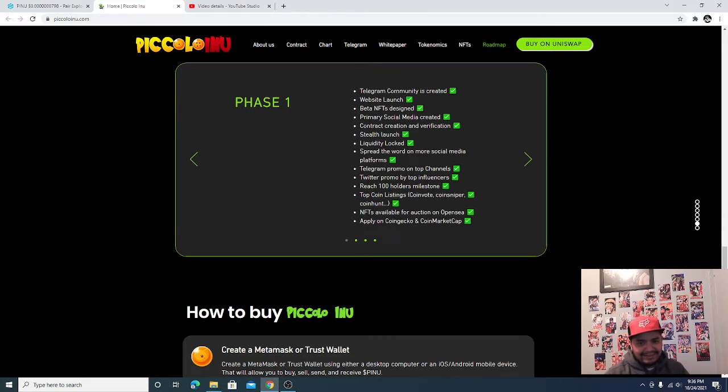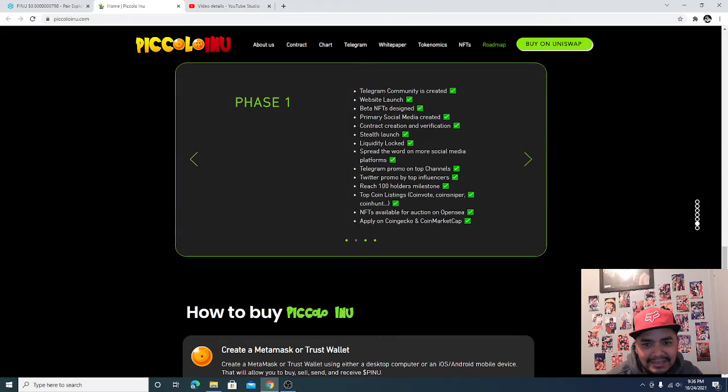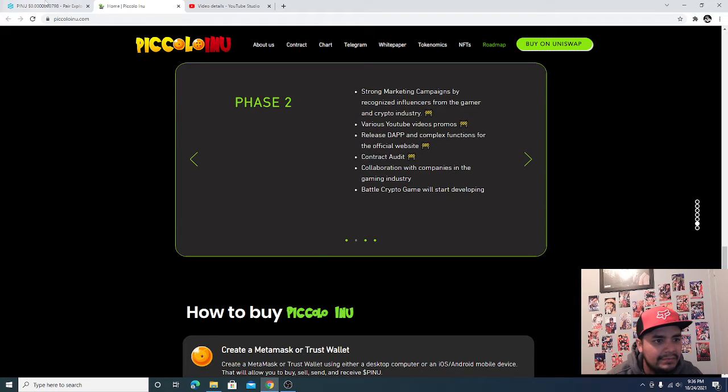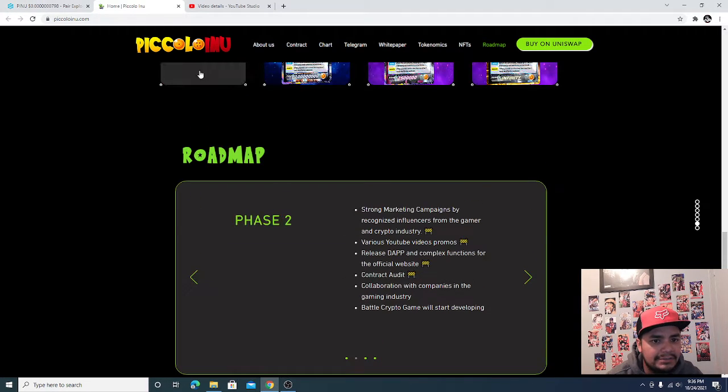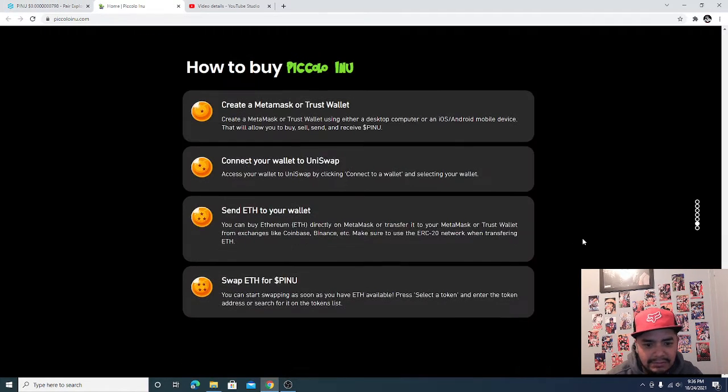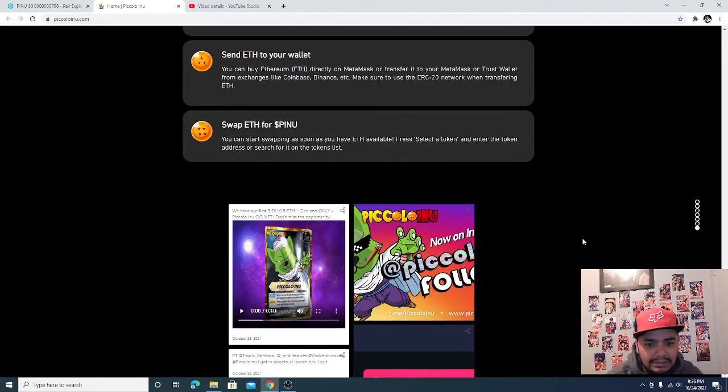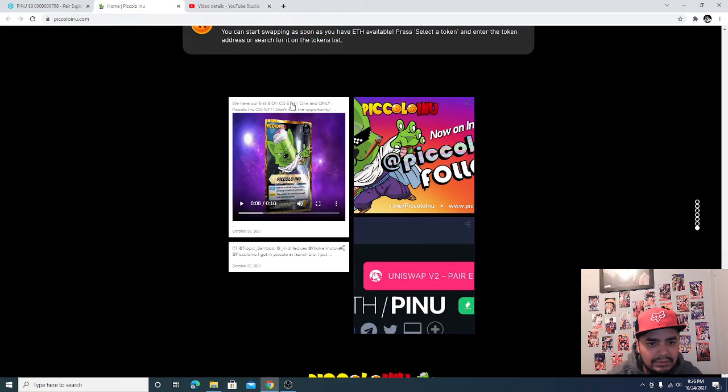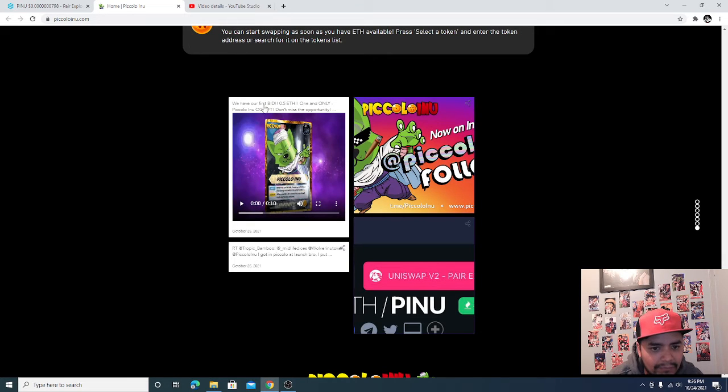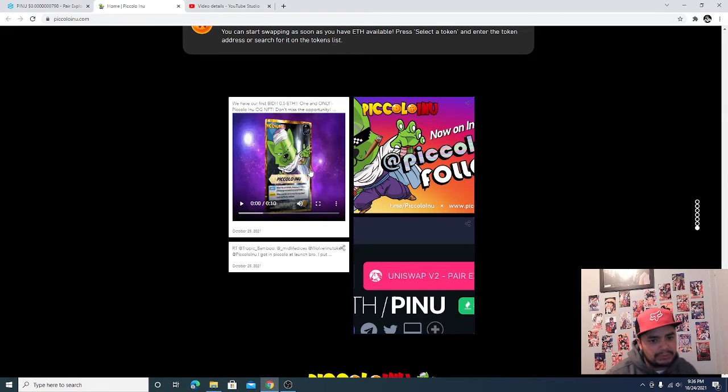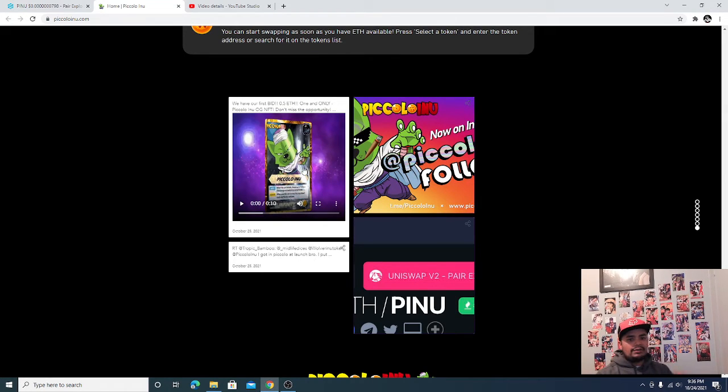All I can say is join their Telegram. Let's see what else they got going on. Oh yeah, look at that, they're doing a preview. We have our first bid: 0.05 Ethereum. So Piccolo Inu, so this one's supposed to be one of the rarest NFTs.